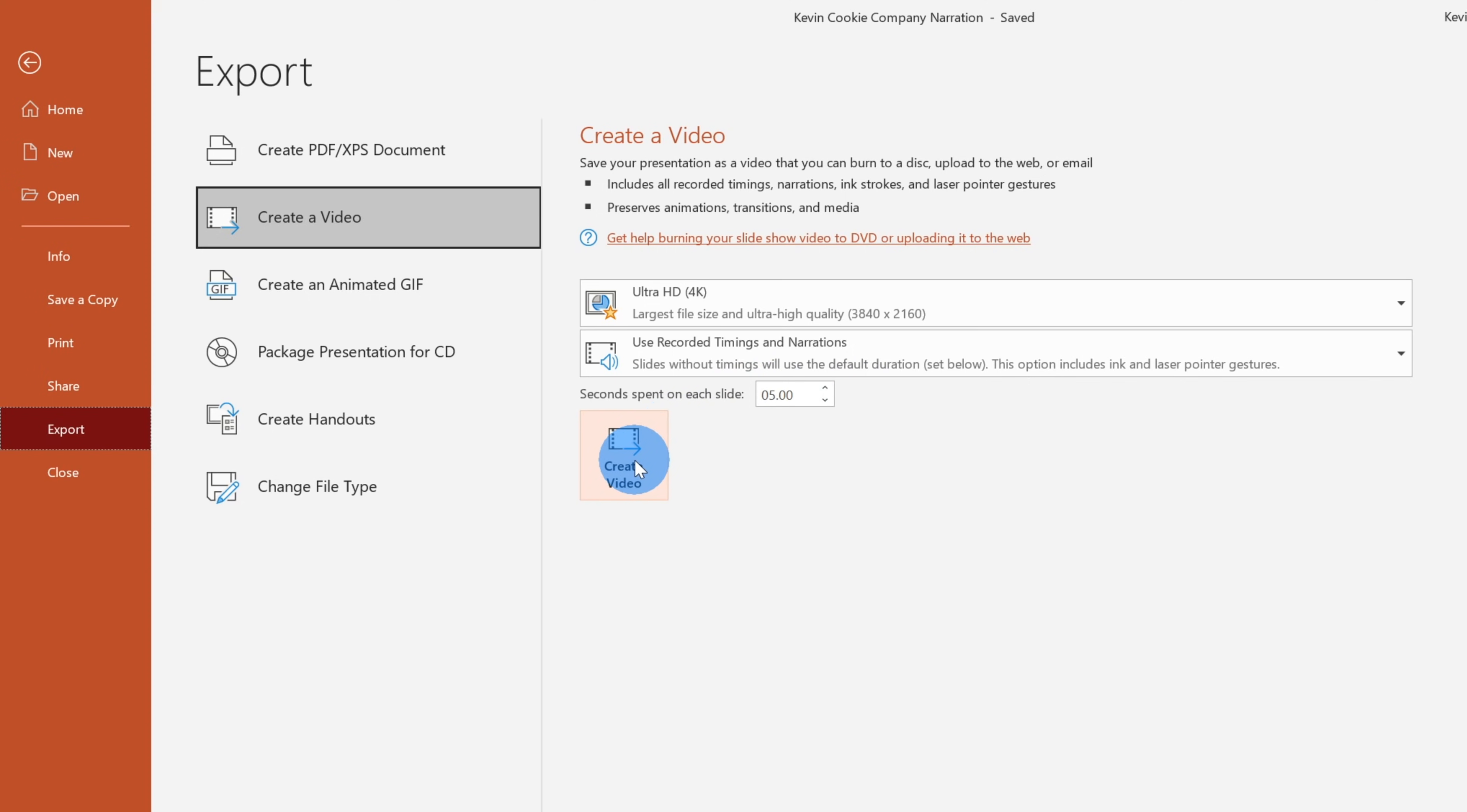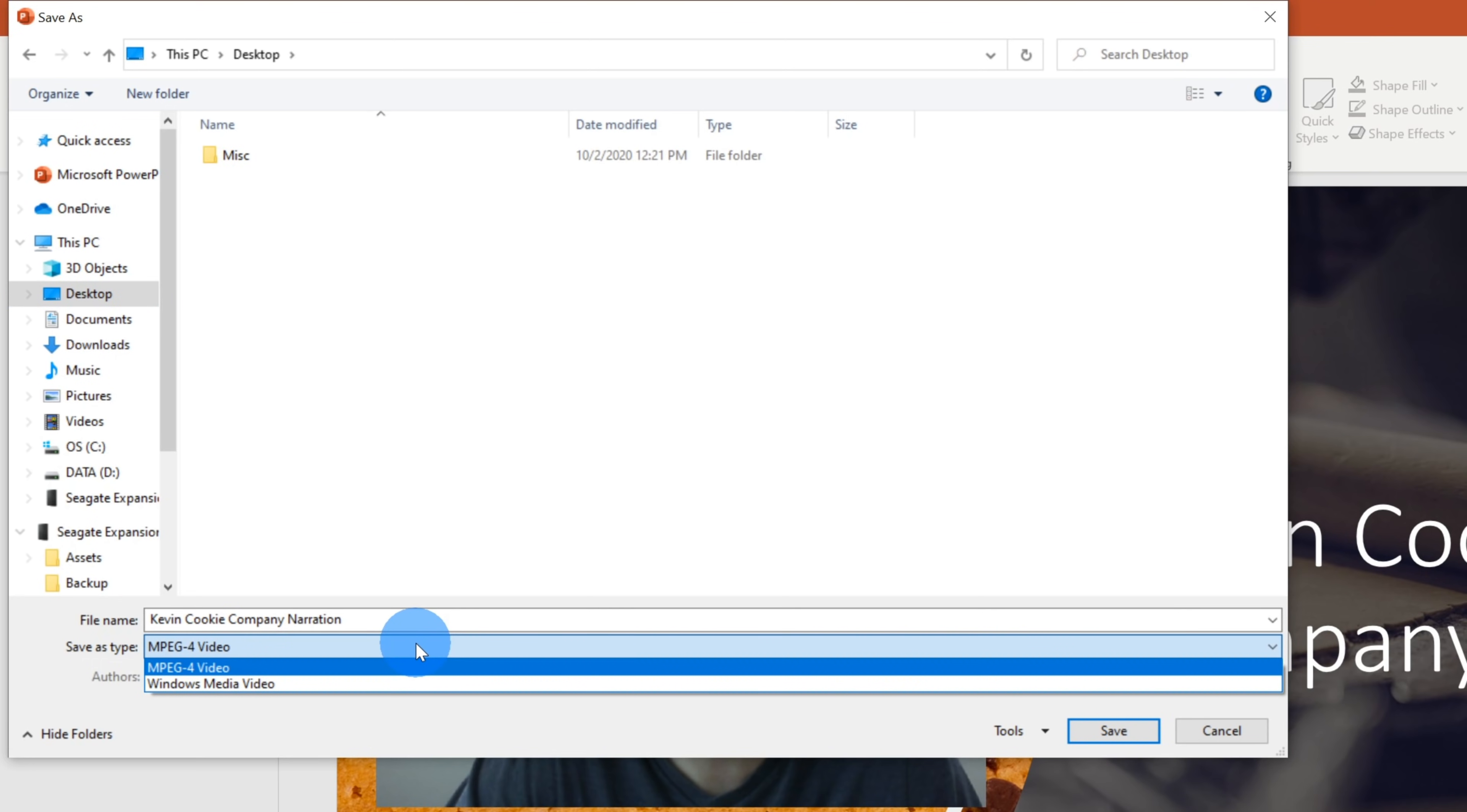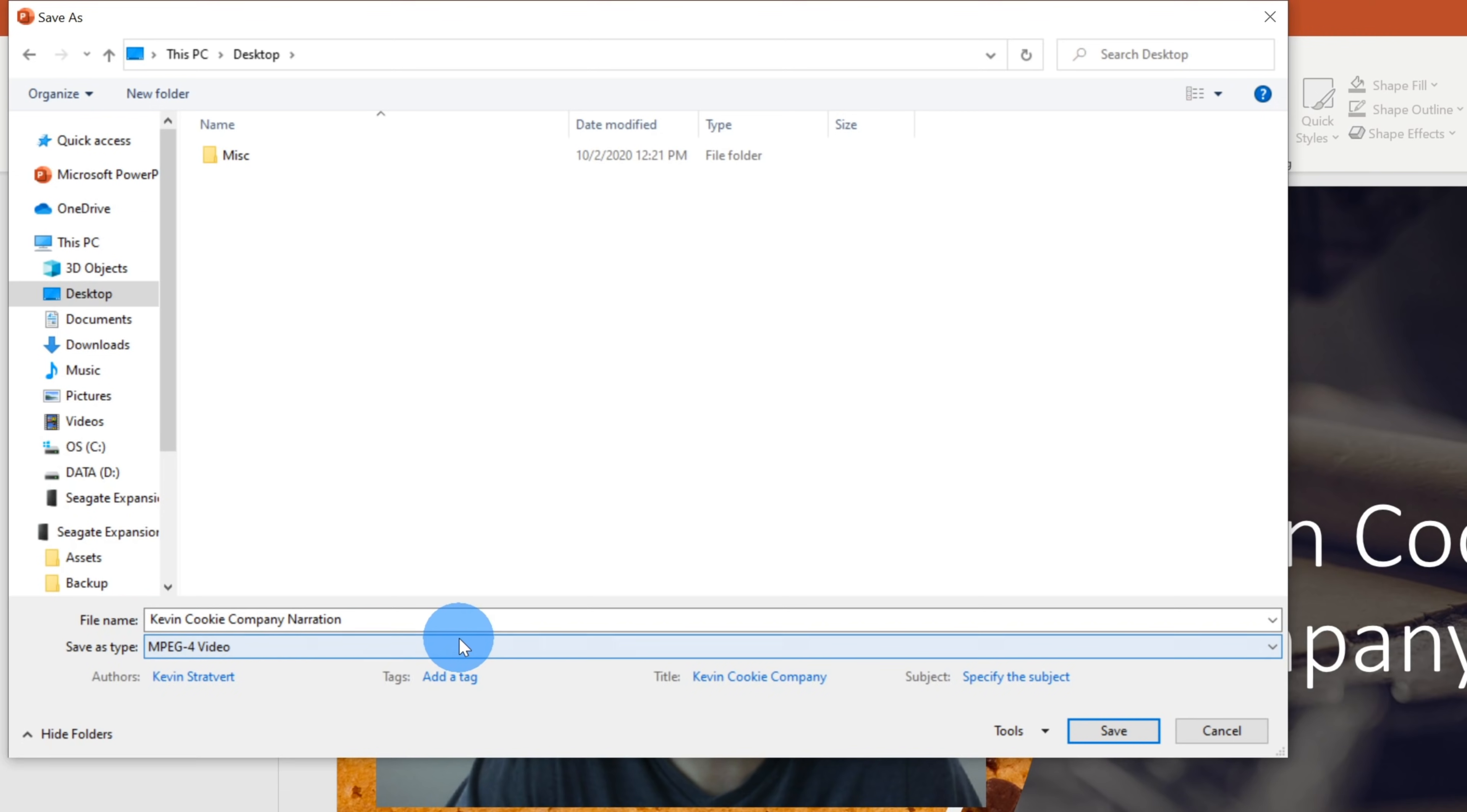Once I click on create video, this opens up a save as prompt in Windows. And I have to choose where I want to save this video file. I'm going to put this on my desktop here. You could see for the save as type, you could save it as an MP4, or you could save it as a Windows media video. I'm going to save it as an MP4. That's probably the most common video file type. Once I'm satisfied with all of this, simply click on save.